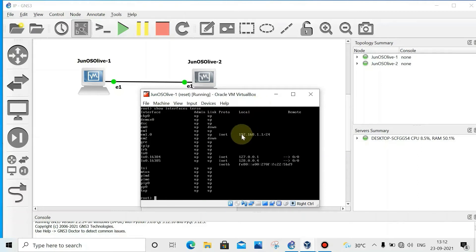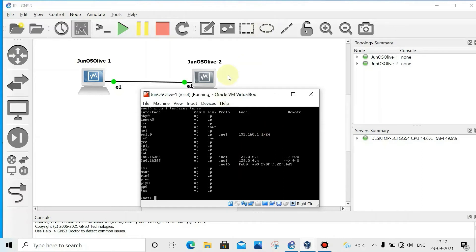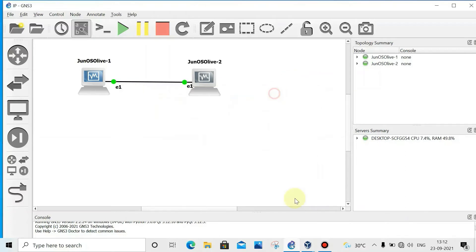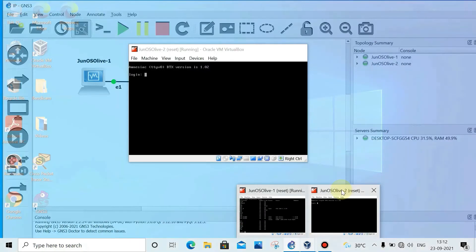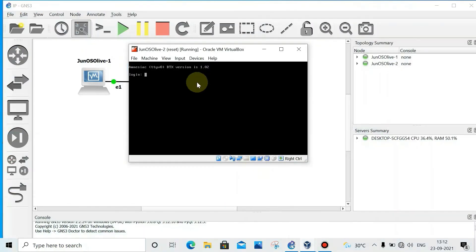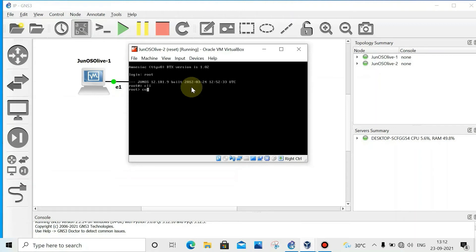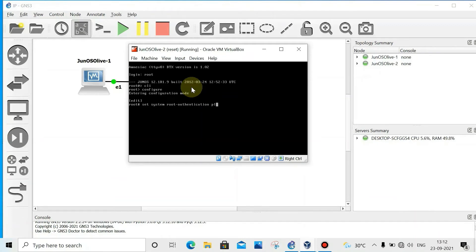We can see this is the IP address. Now we'll configure IP address on router 2 also, on this interface, and we'll ping.